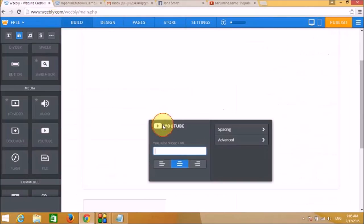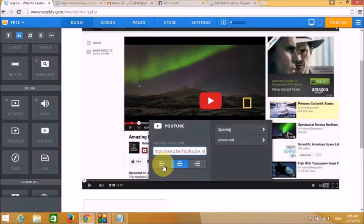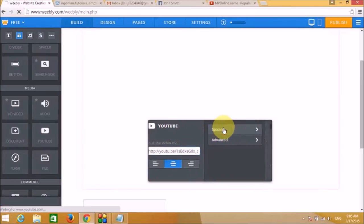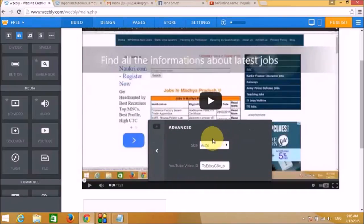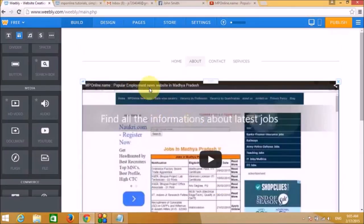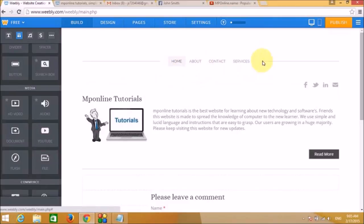Click Share on the YouTube video to get the URL ID, then paste it into the YouTube widget box. You can position the video — middle is fine. The video is now embedded on our site.